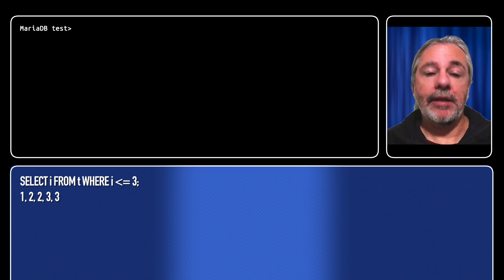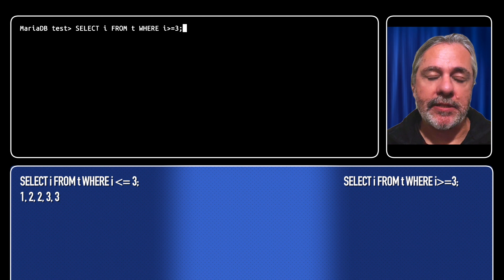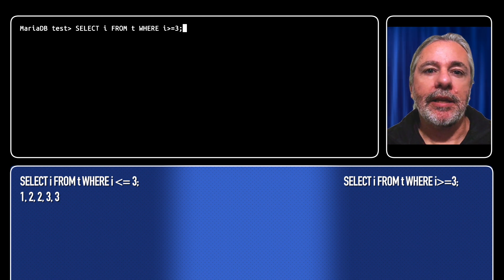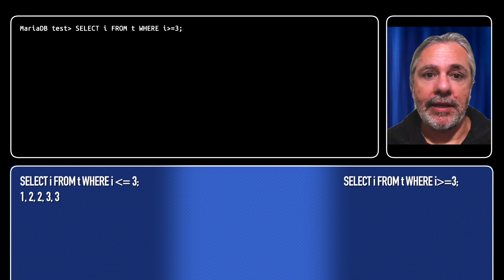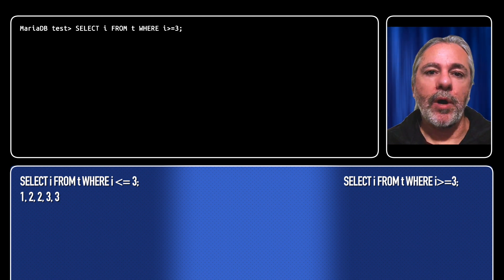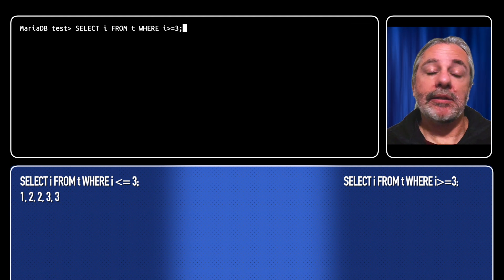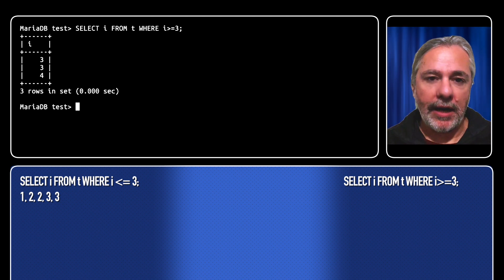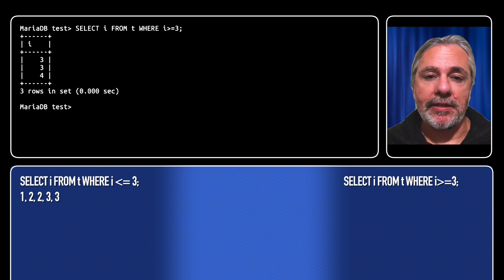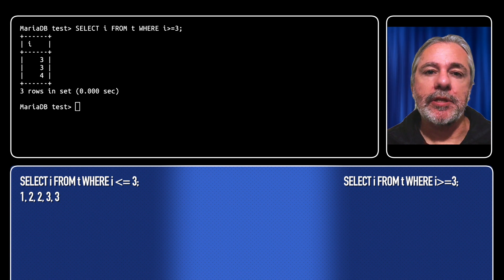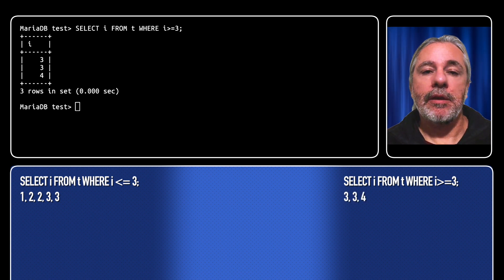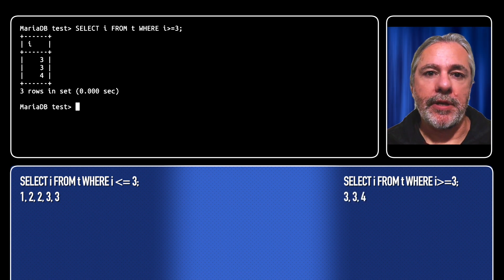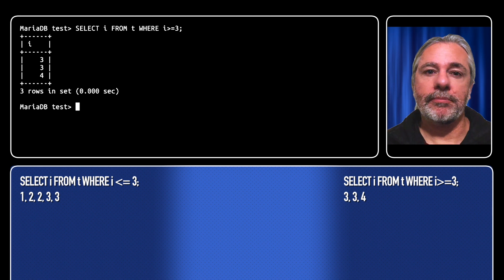Again the query on the right will also be the same throughout all of the examples. It's select i from t where i is greater than or equal to 3, which always returns the results 3, 3, and 4.